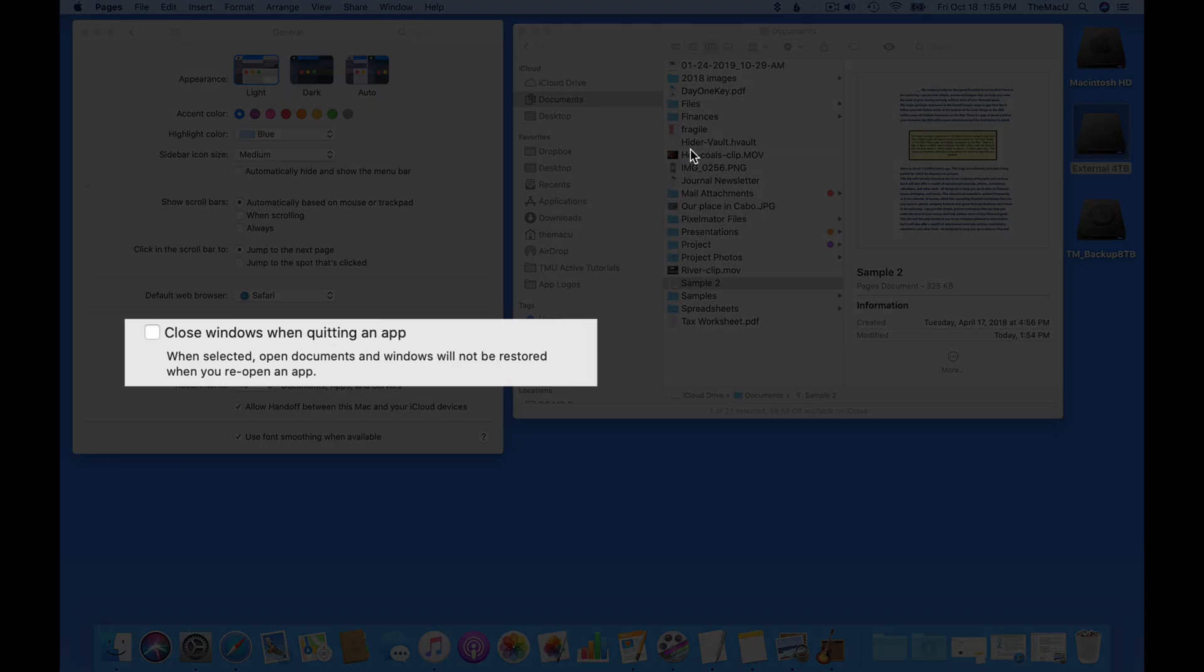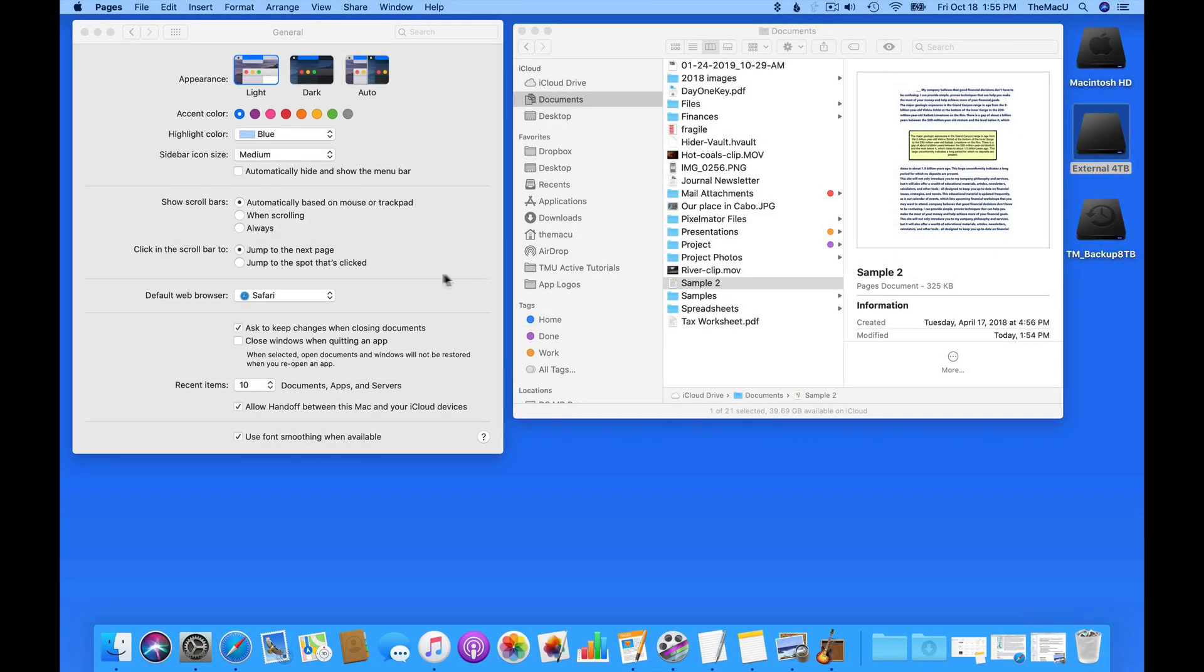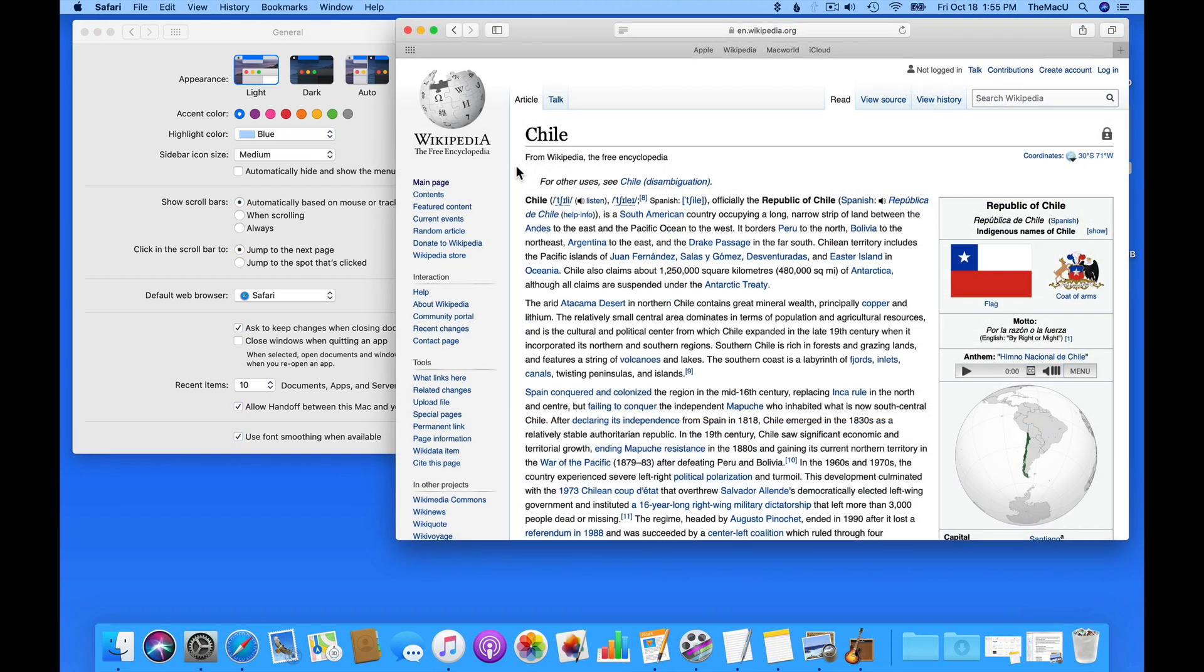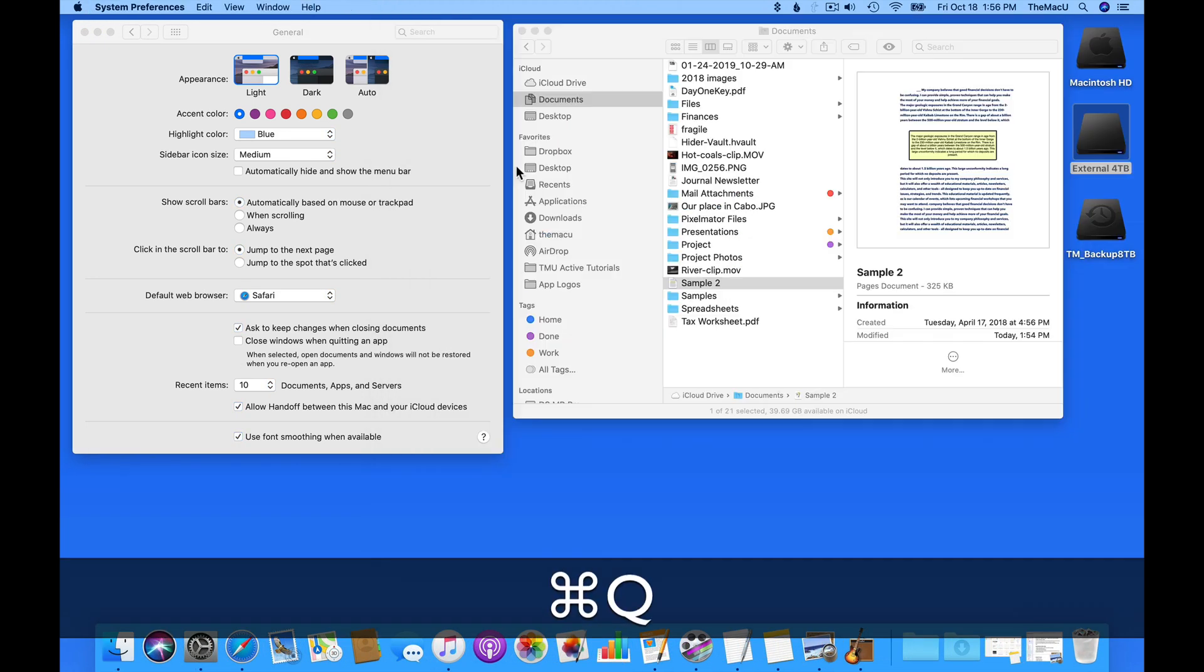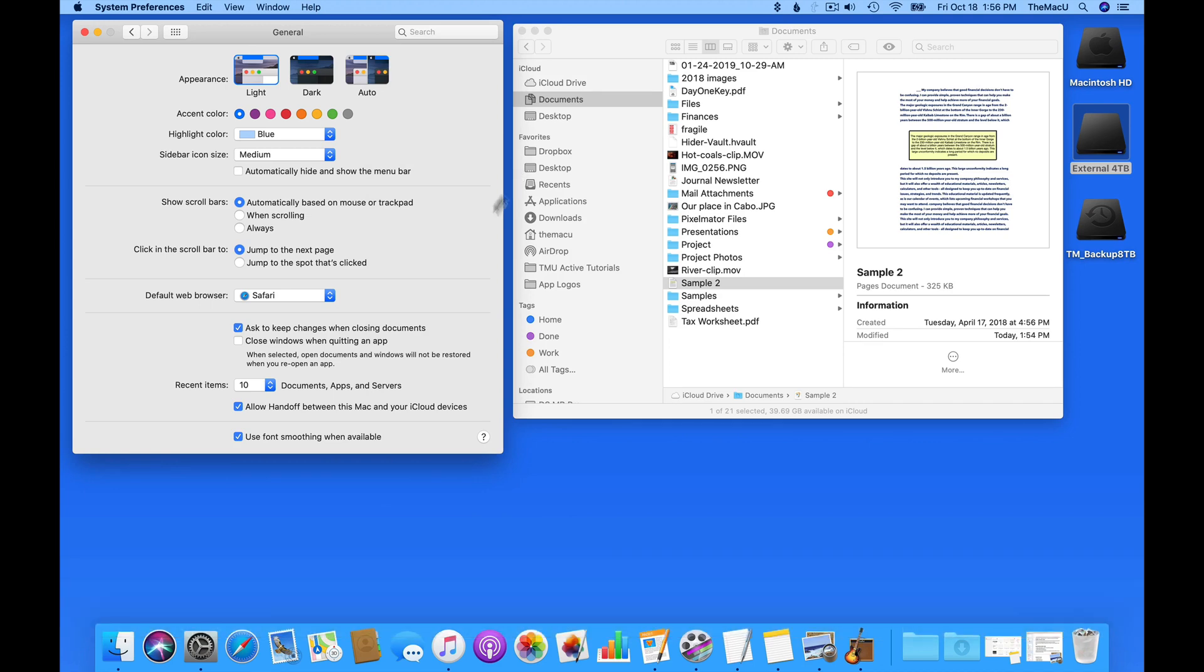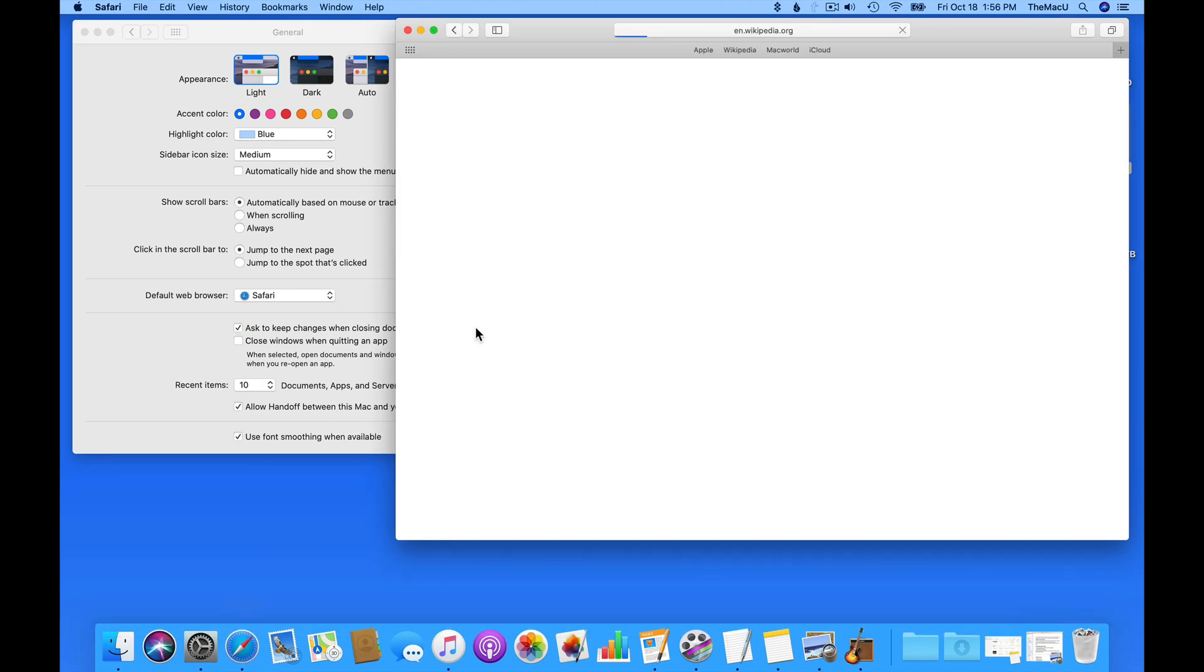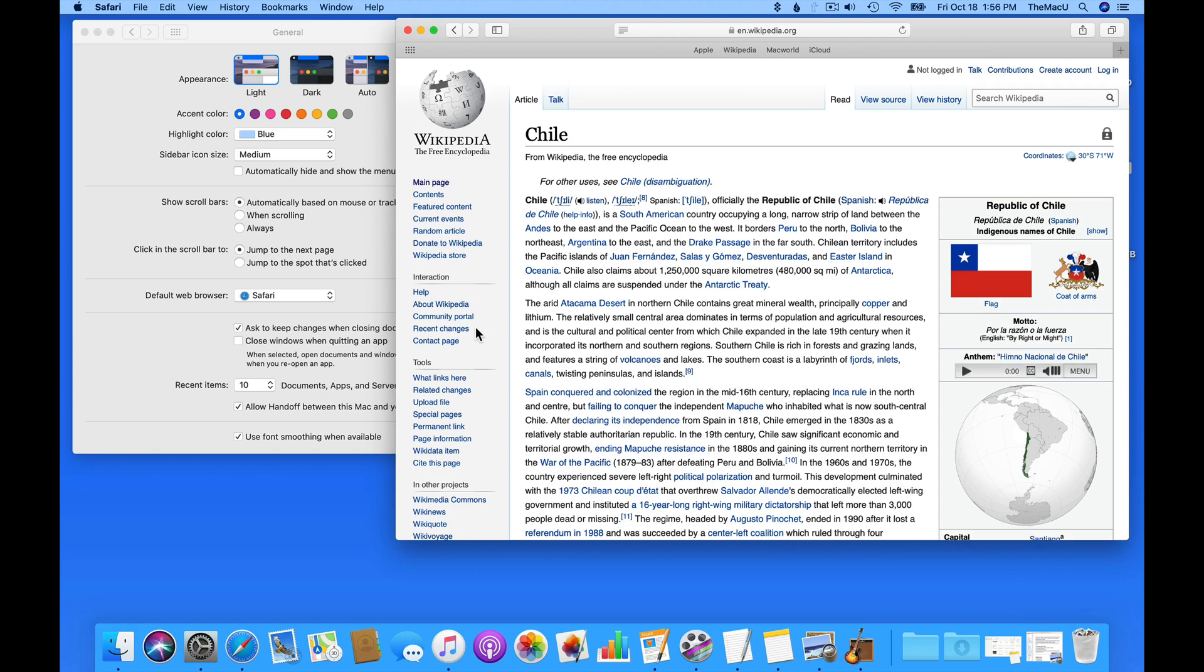If Close Windows when quitting an app is selected, the app will not remember if there was something open in it when it was last quit. Right now, I have a Wikipedia page open in Safari. If I quit Safari with Command-Q and then relaunch it, the Wikipedia page returns since it was never closed.